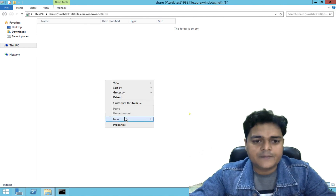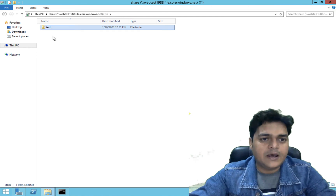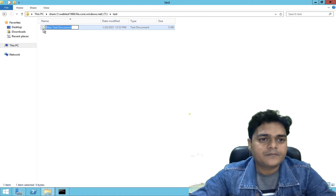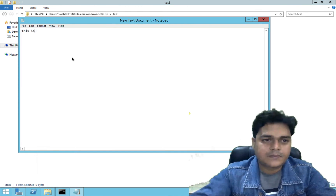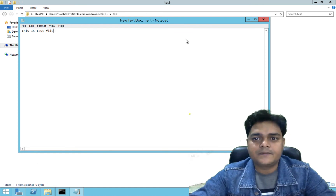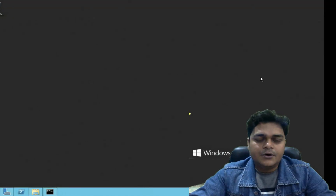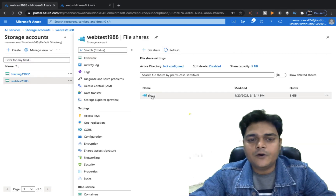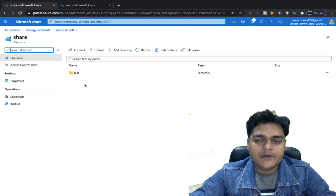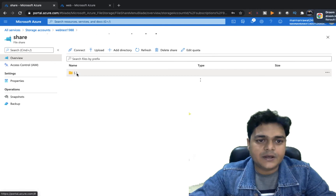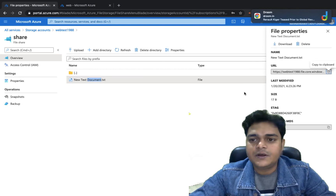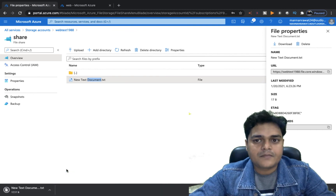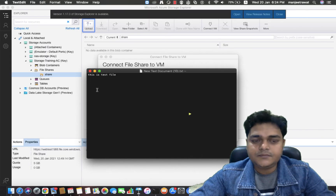I'm going to create a folder here — click New Folder, type the name of your folder, open it, and add something. I'm going to select a document — this is a test file — and save it. We created a folder with the help of the virtual machine. Now open your Azure portal, go to the storage account, and refresh it. Open your file share service that you created, and we are able to find the folder that was created via the virtual machine. Open it and see the new text document. You can download it and check your data. This is the test file we created.